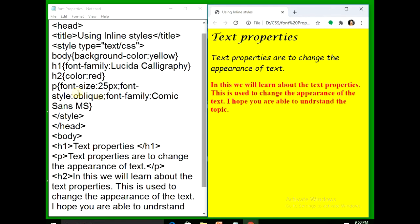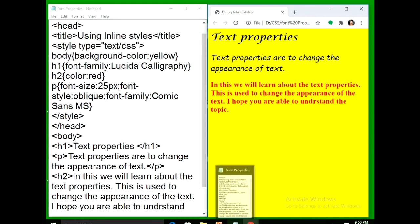I can use all these properties together with a single line declaration using the shorthand font property.